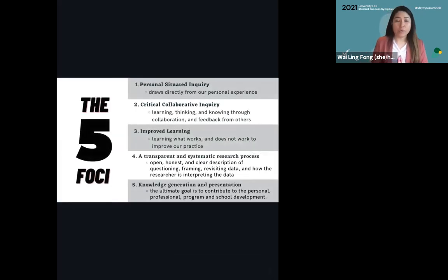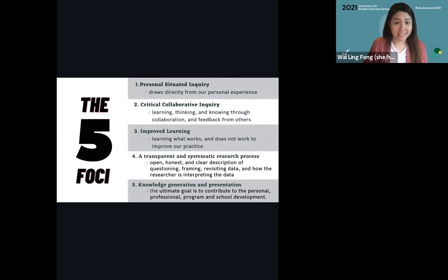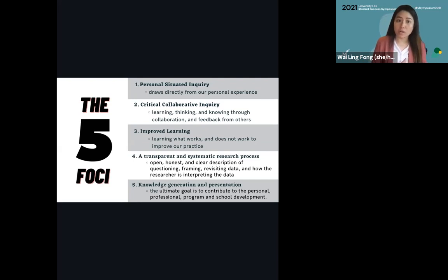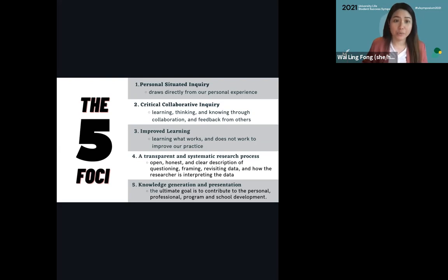In self-study, we have what we call the five foci that explain what self-study is. First, self-study research is based on a personal situated inquiry — it gives you the opportunity to examine your own practice and the questions you are personally interested in, and whether you are practicing what you preach. Second, self-study requires critical collaborative inquiry, where you work together with a critical friend who really knows your work and is part of your discipline or profession, or with your mentor or the students you work with. These critical friends journey alongside you in your study and provide feedback, making it a great way to practice transparency in research.